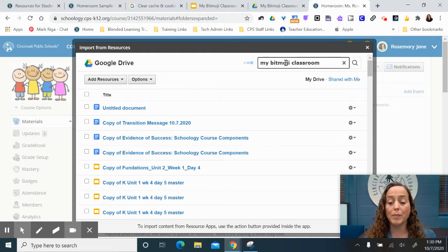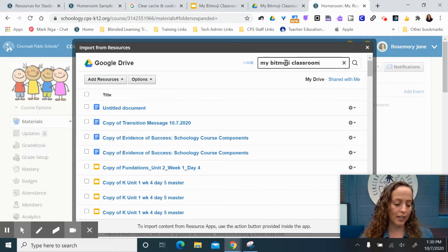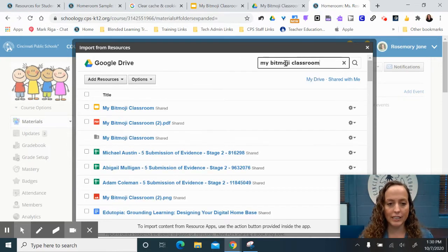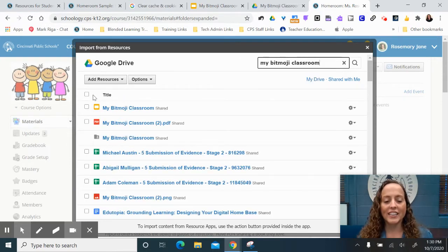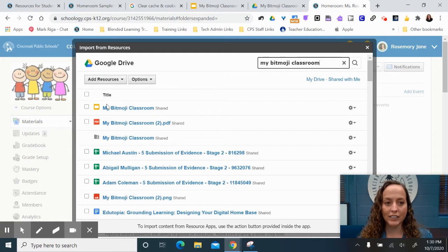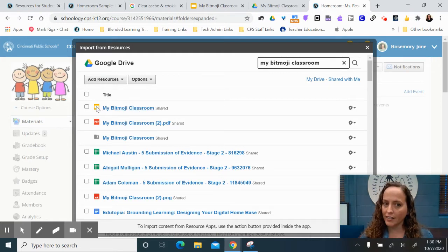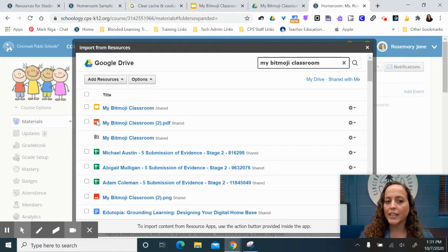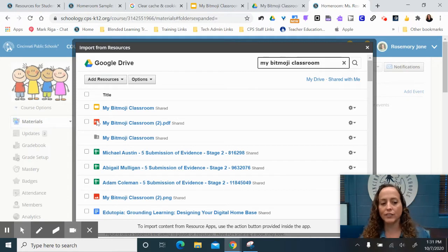You will have to make sure that you've connected your Google Drive to Schoology. You can easily Google how to do that. And then right here on my Bitmoji classroom, I'm going to go ahead and insert the slide. I do still recommend a PDF because across devices, especially if they're using a mobile phone.